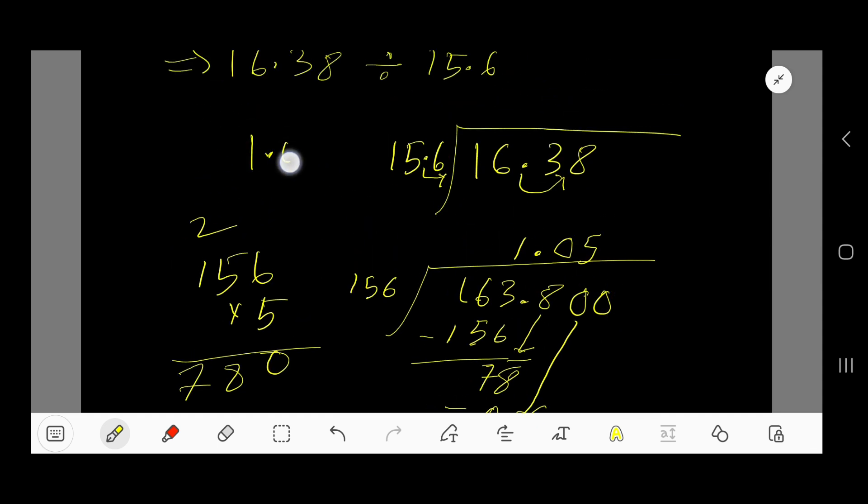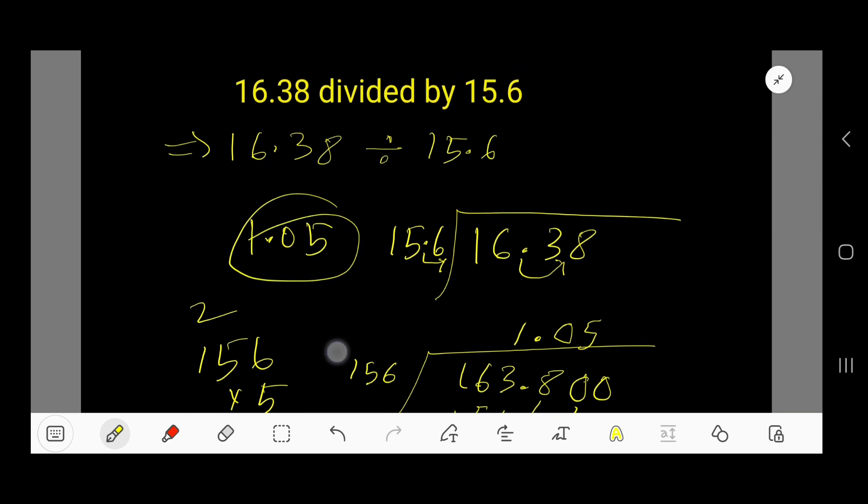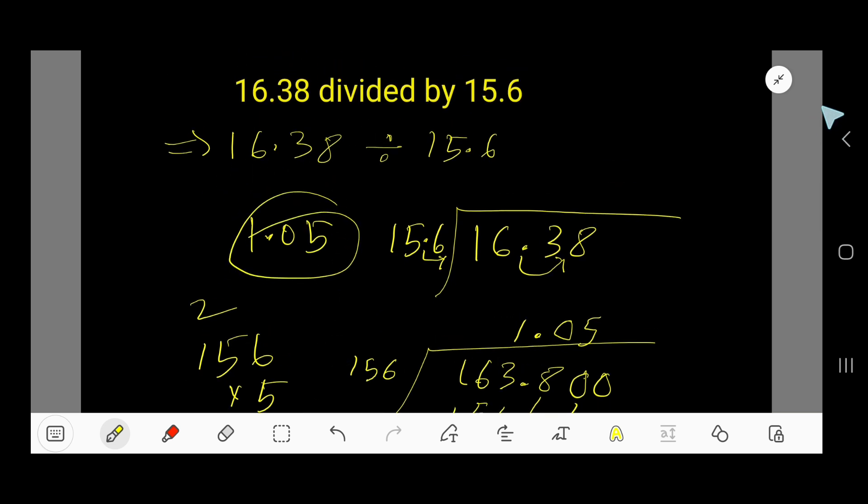Our final answer is 1.05. Both methods confirm this result, so we're done.